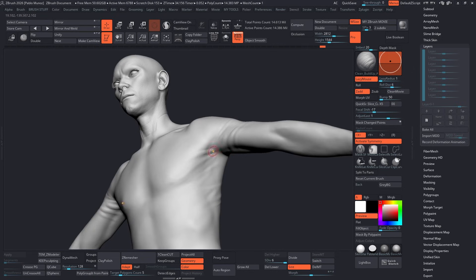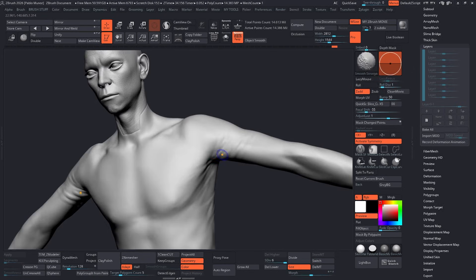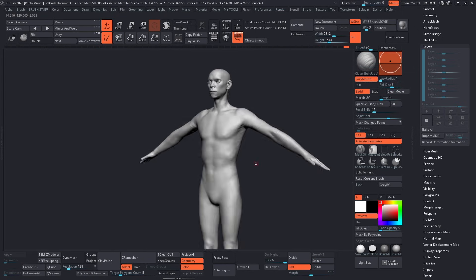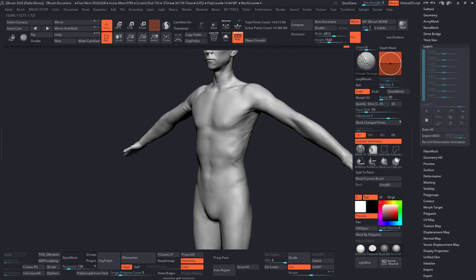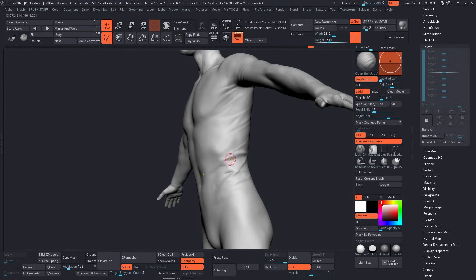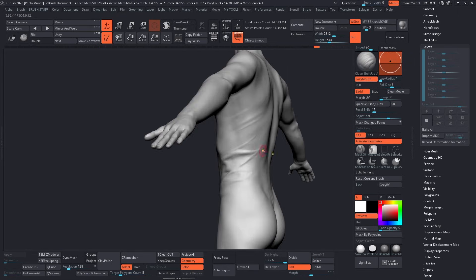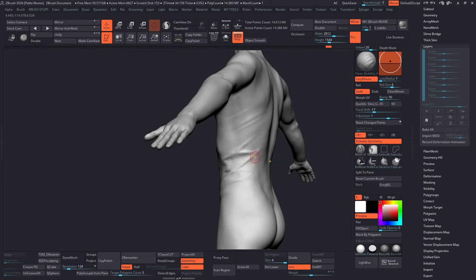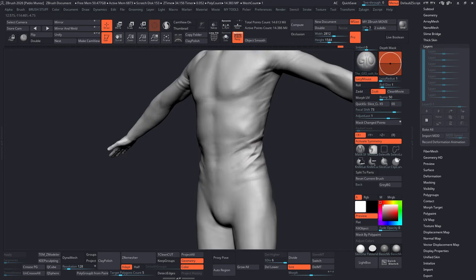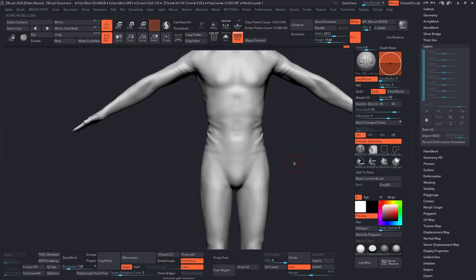Since this model is sitting at around 14 million polygons in subdivision level 6, the regular smooth brush won't cut it. It won't be strong enough. So that's the reason why I'm switching to the smooth stronger, and this is a brush that comes with ZBrush.